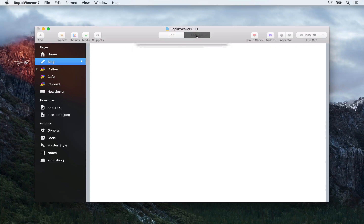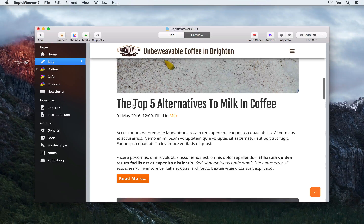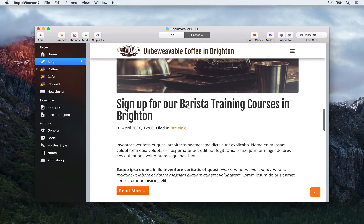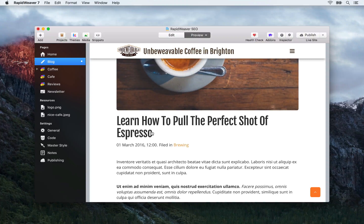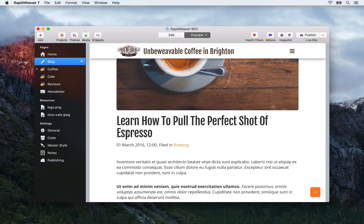Let's go to preview and have a look at what those titles look like. Previously we were saying 'Do you have a milk allergy' — now we're saying 'The top five alternatives to milk in coffee'. You know exactly what this post is going to be about and it's using keywords we want to be found for. Then we have 'Sign up for our barista training courses in Brighton' — that sounds a lot more interesting and describes what users are going to find out about. And finally rather than just 'Espresso' we're saying 'Learn how to pull the perfect shot of espresso', using keywords like 'how to', 'perfect shot', and 'espresso'.